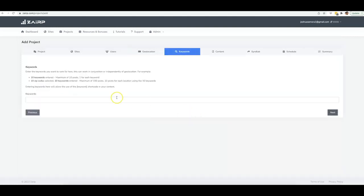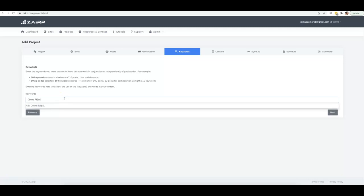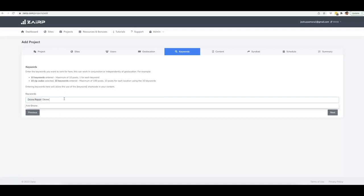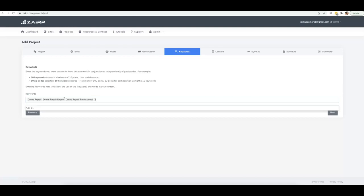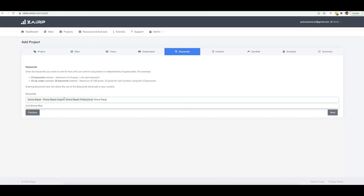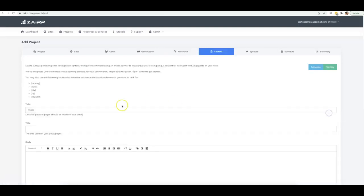Here is where you input the keywords you want to target for your rankings. I'll put in 'drone repair,' 'drone repair expert,' 'drone repair professional,' and 'drone repair experts.' Then click Next.